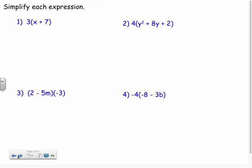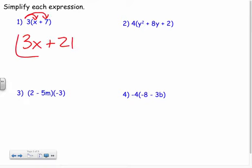So three times x plus seven — we're just distributing. Take that three times x, get three x, and three times a positive seven gives me a positive 21. And it is simplified. That's how we simplify something — we distribute and simplify as far as we can.